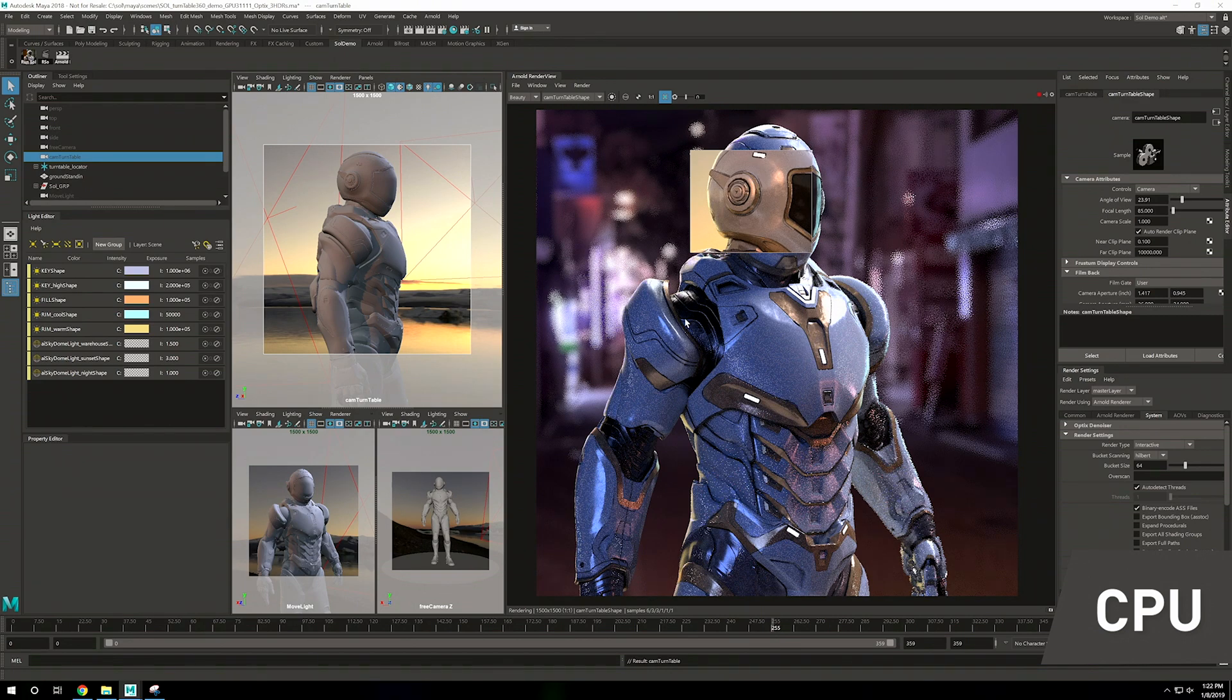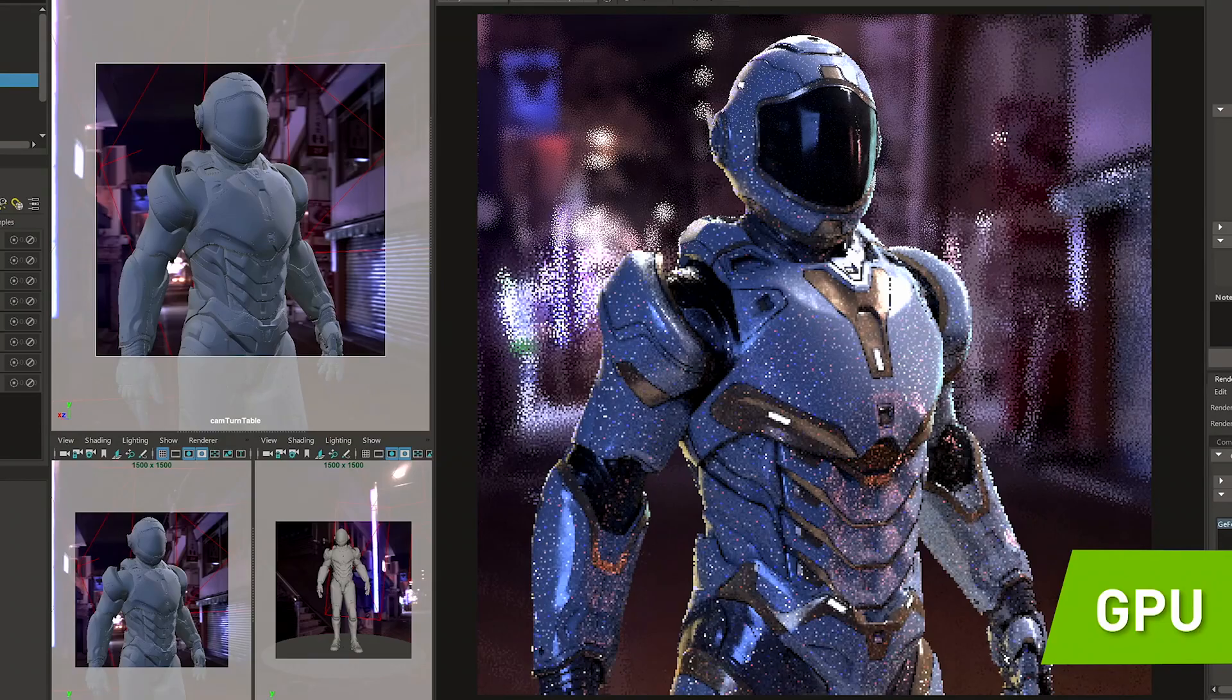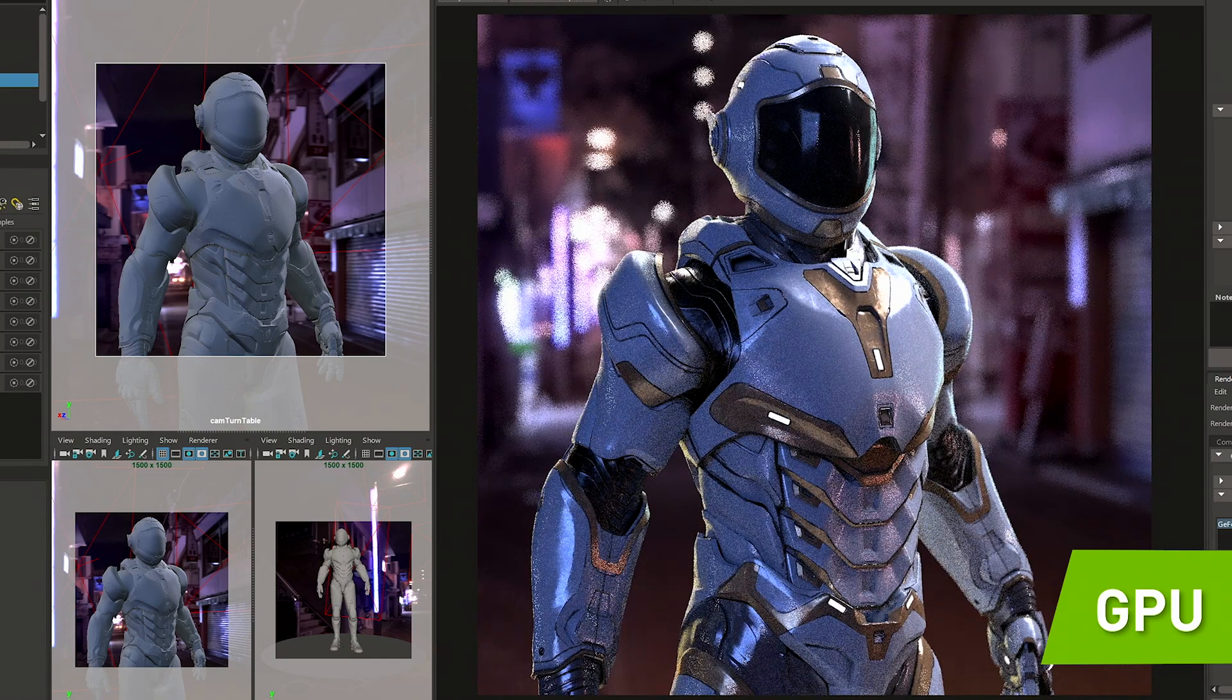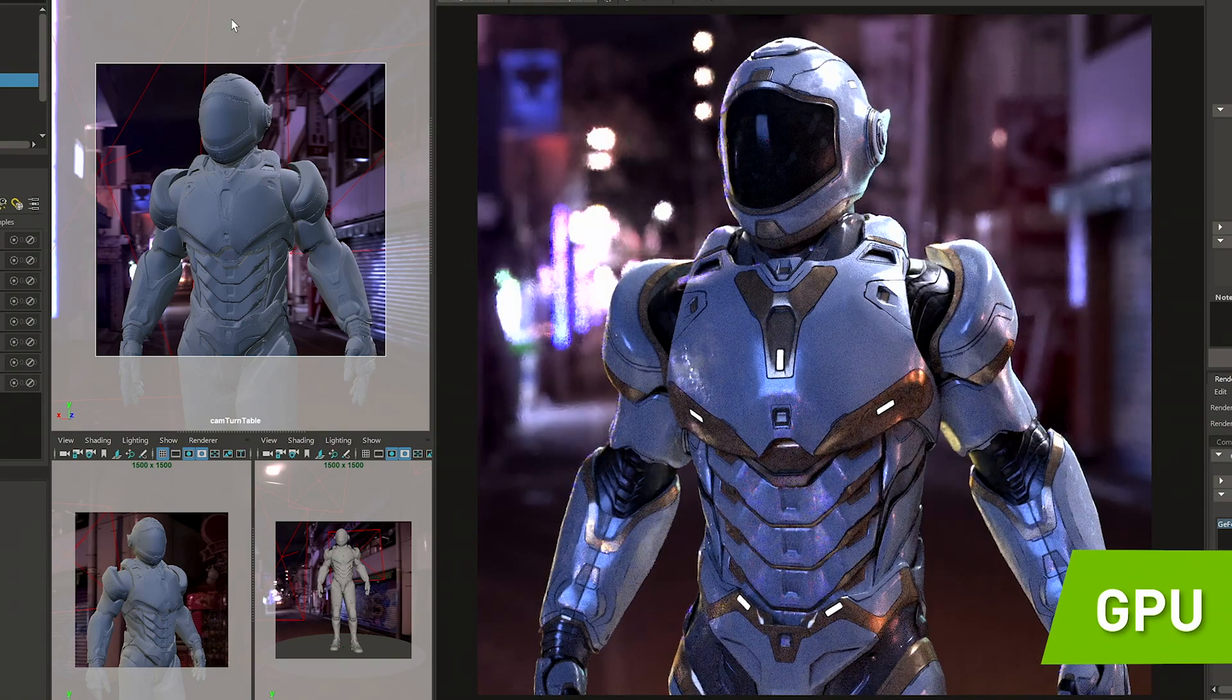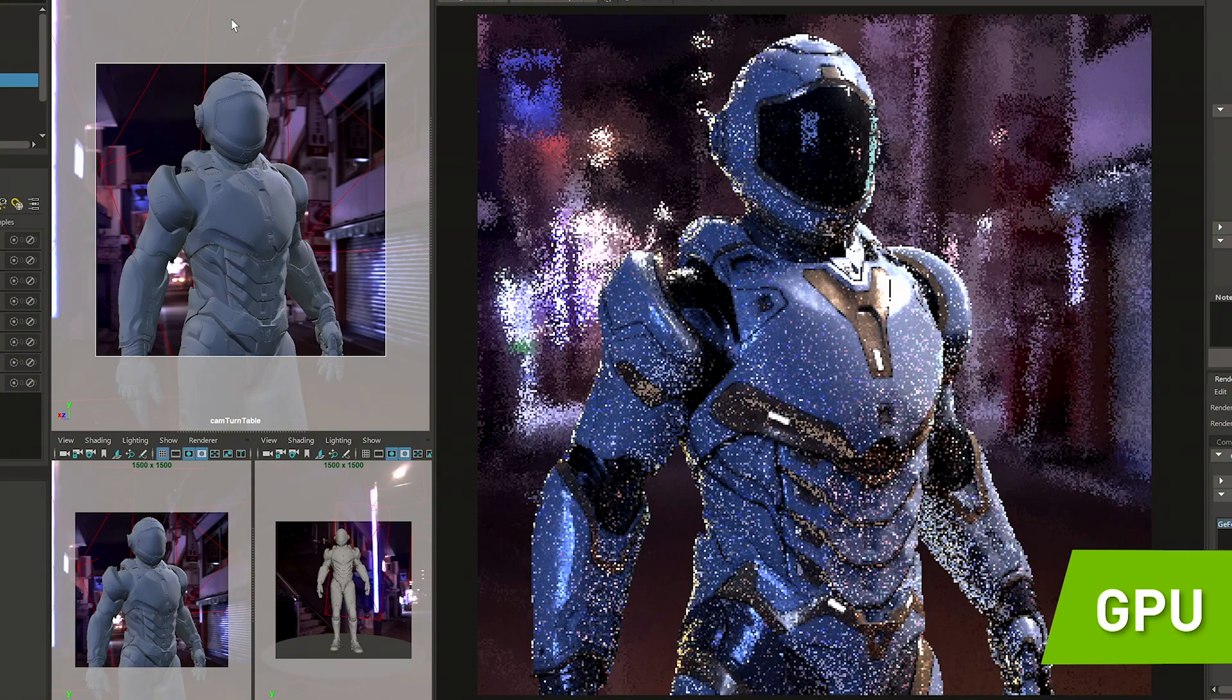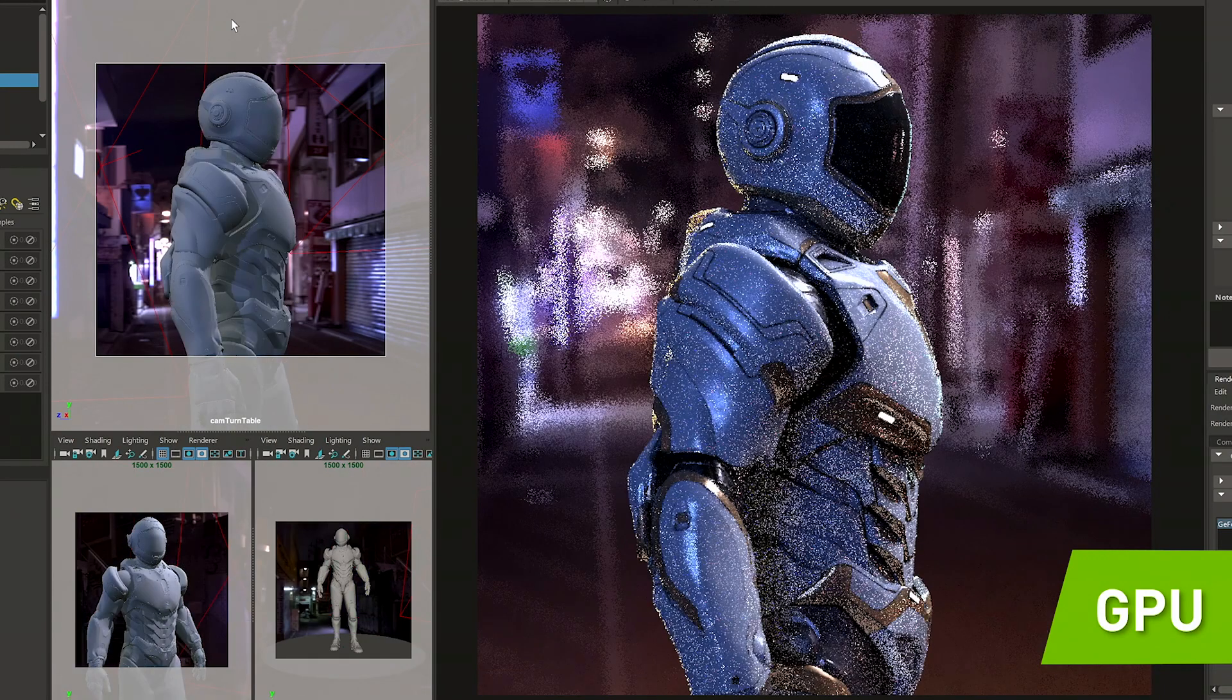I'm going to go ahead and turn on GPU rendering here so you can see the amazing speed ups we get. We're looking at the exact same scene now in GPU rendering, and as you can see, the image is resolving much faster. If I move through this turntable, you'll notice that the character resolves within a handful of seconds.